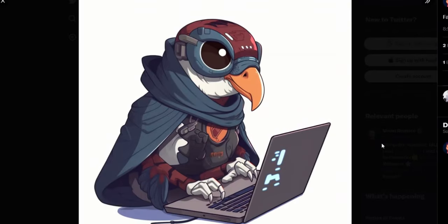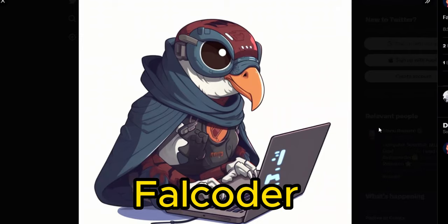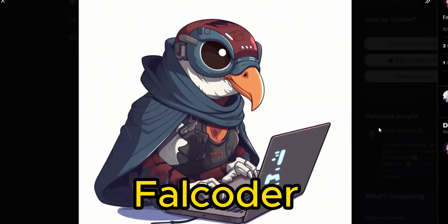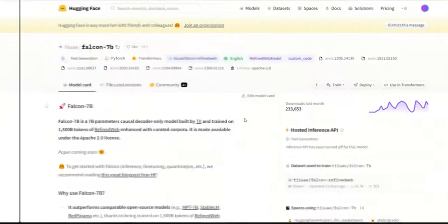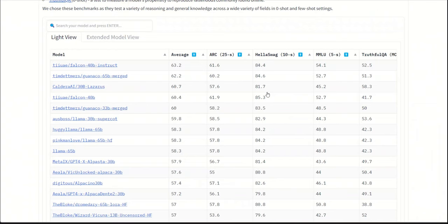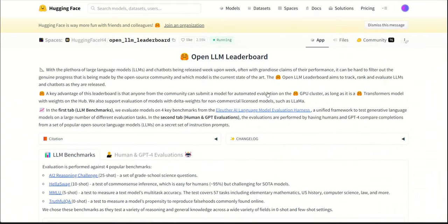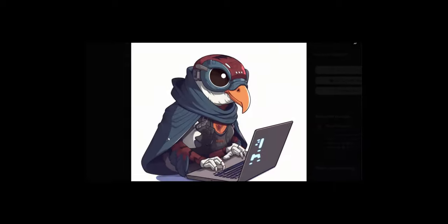The question is, why is this model significant? This model is based on Falcon 7B. A big brother of that model, Falcon 80 billion parameter, is currently leading the OpenLLM leaderboard. So it's basically one of the best open source models out there.